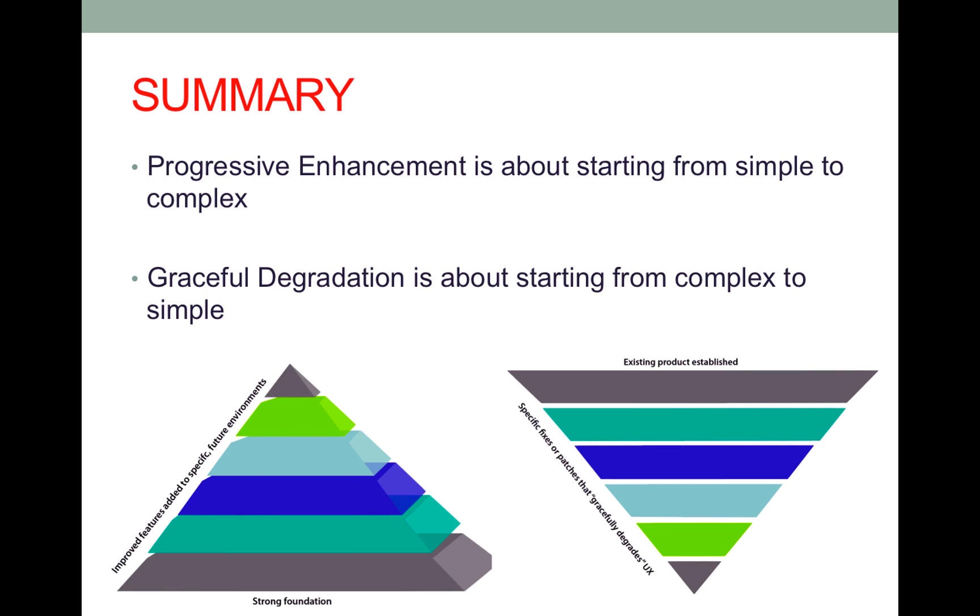So these diagrams are just some visualizations that I created to help you understand the difference between the two.